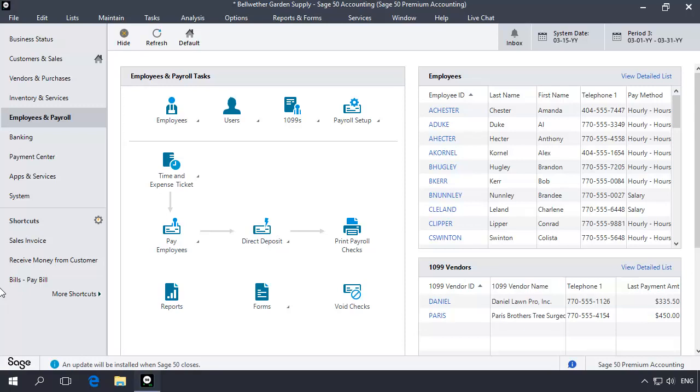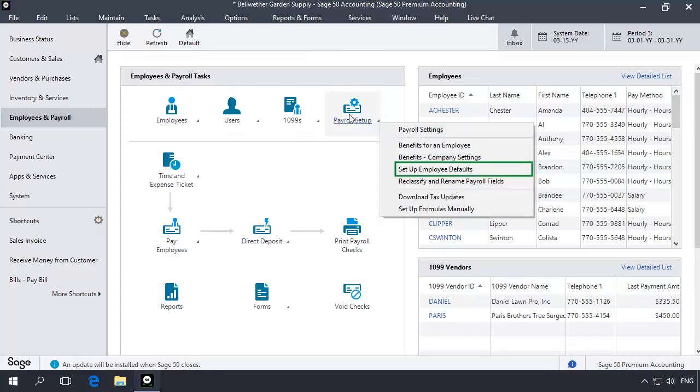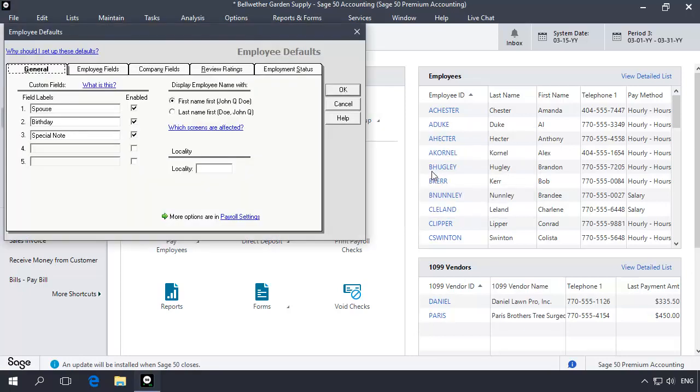To begin, access the Employees and Payroll Navigation Center, click the Payroll Setup icon, and then select Setup Employee Defaults. On the Employee Defaults window, select the Employee Fields tab.